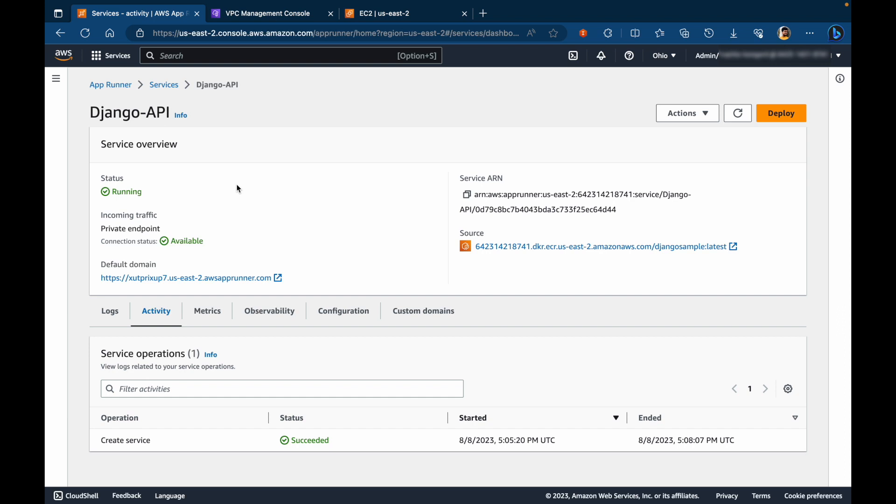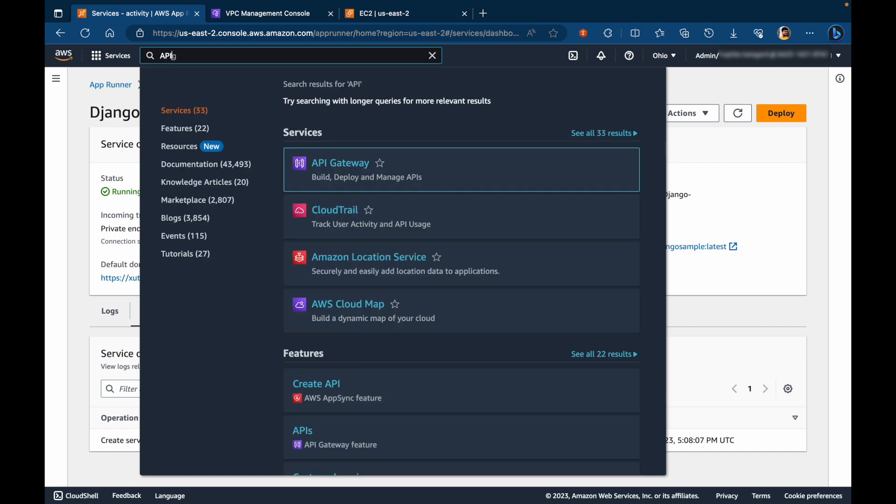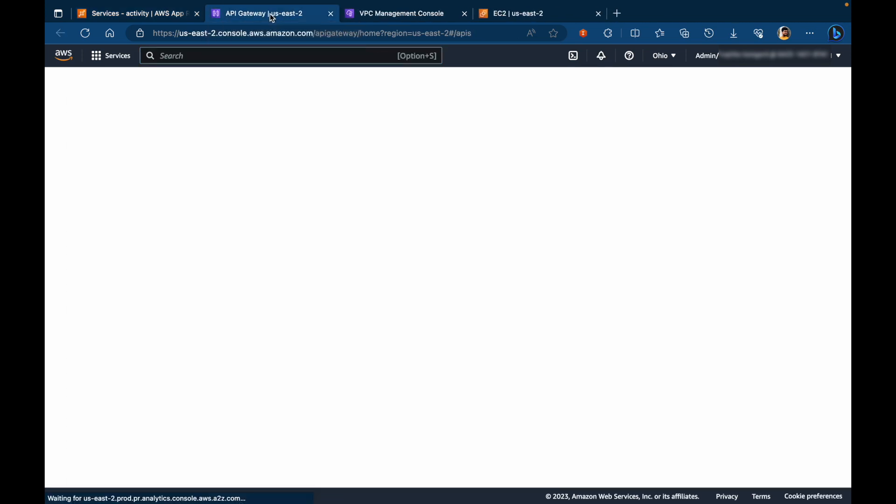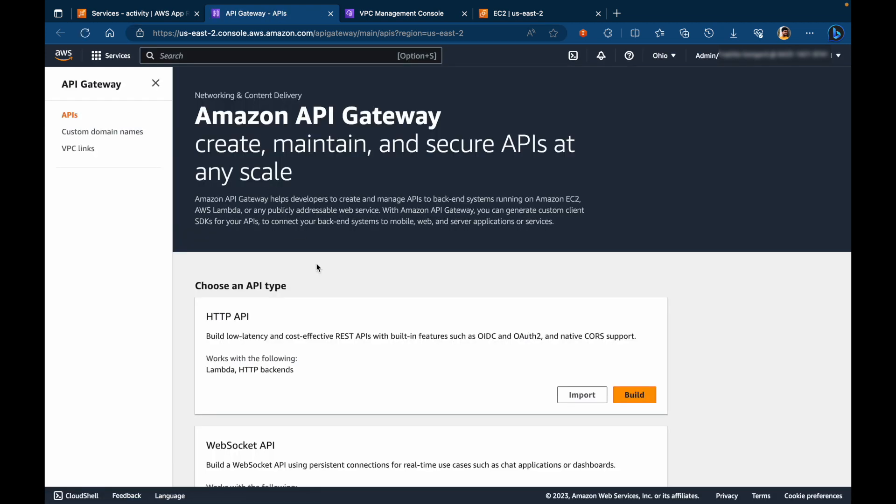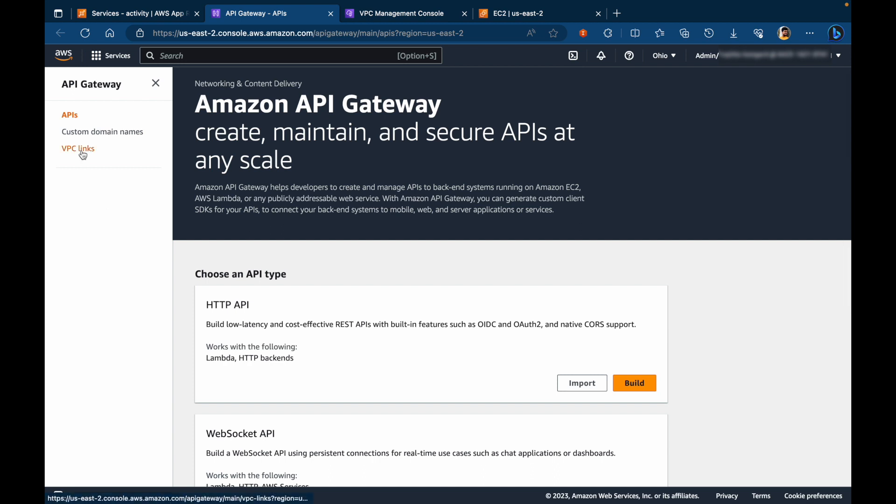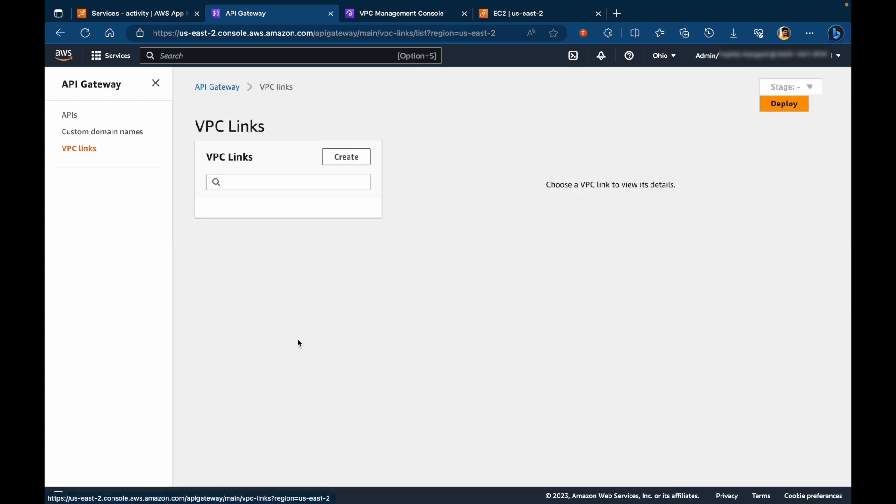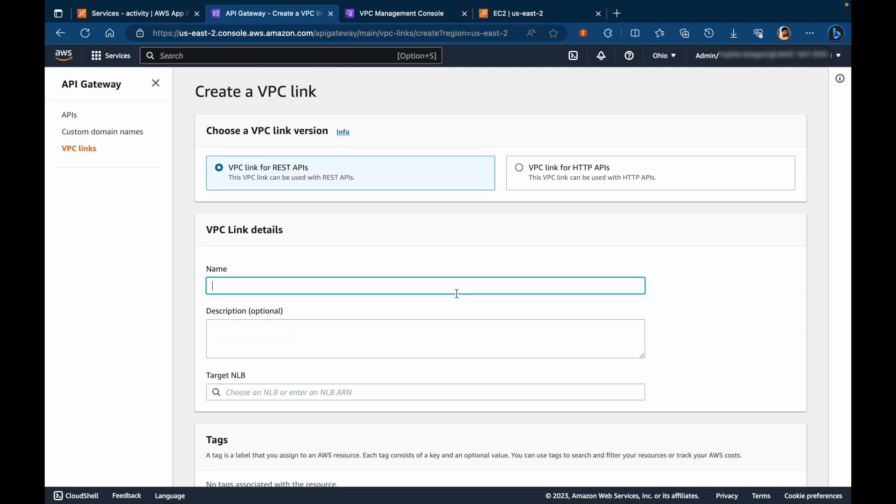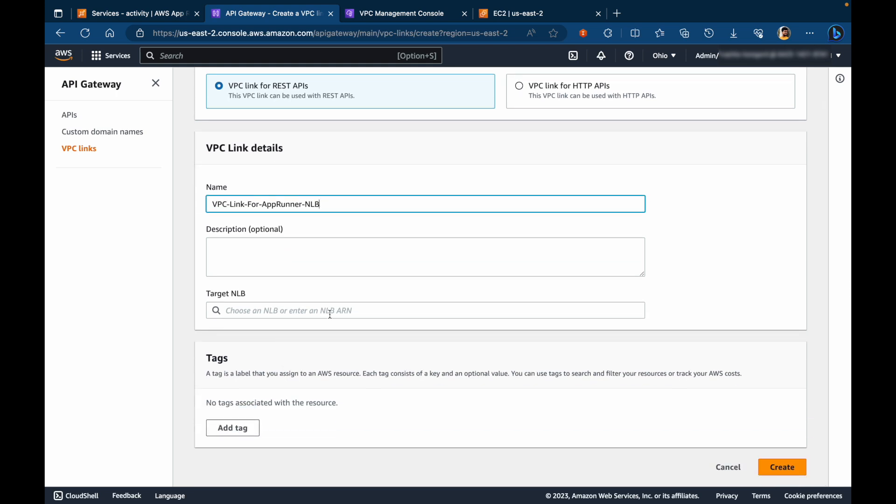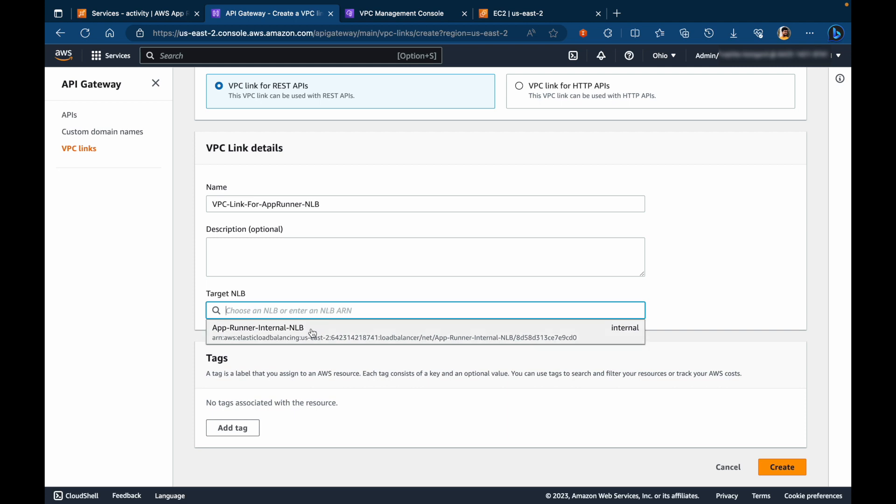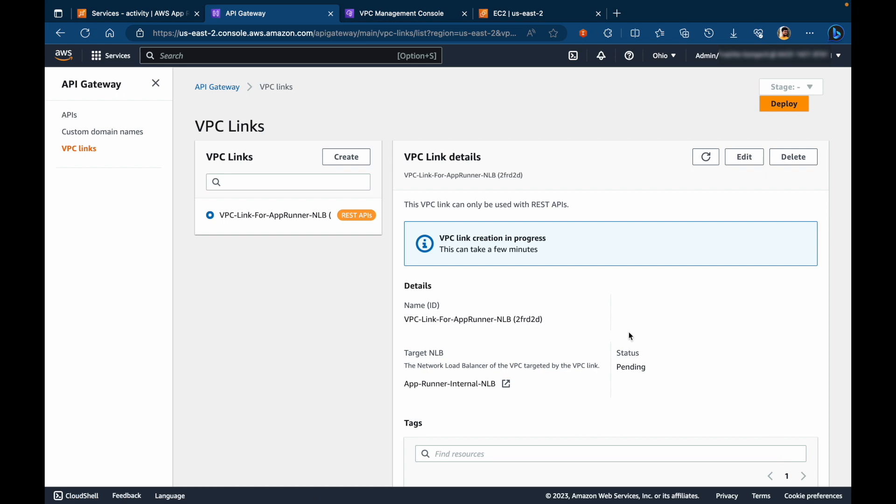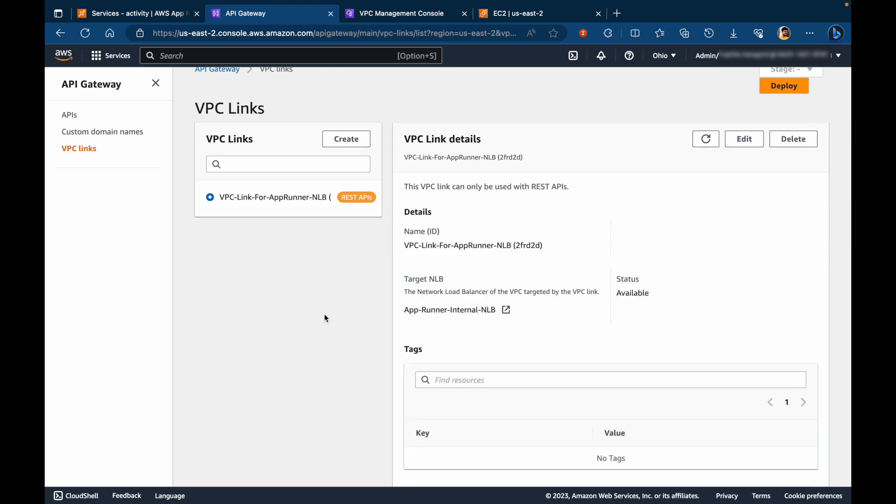Now we have two more steps left. That is to create a VPC link for the API gateway and then create a REST API. So let's switch to API gateway. The first step, we'll go ahead and create a VPC link. Select VPC link for REST APIs. Give it a name. Select the target NLP which is created and click on create. This will take a few minutes, so I'm going to pause the recording over here until it's active. The VPC link is active now, so let's go ahead and create the REST API.